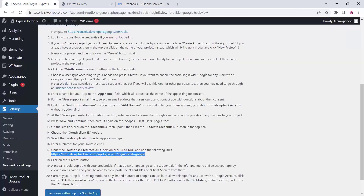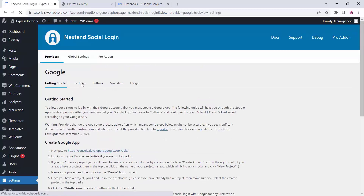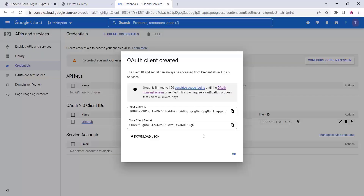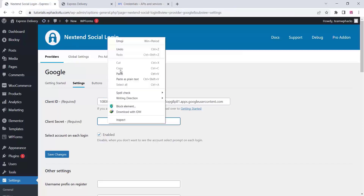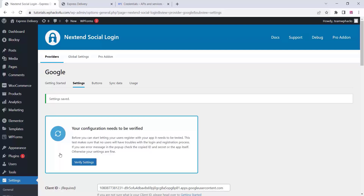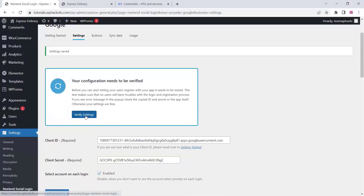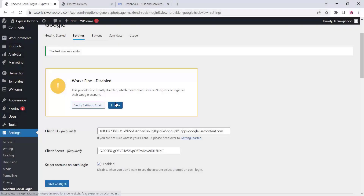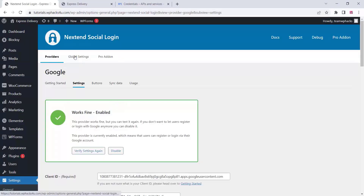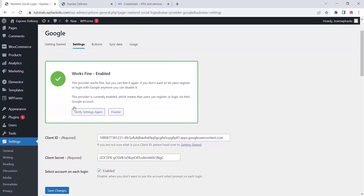Click on create and you will get the Client ID and Client Secret. Copy and paste them into the plugin settings for WooCommerce social login. Paste the Client ID and Client Secret, click on save changes, and then click on verify settings. Once verified, click on enable.